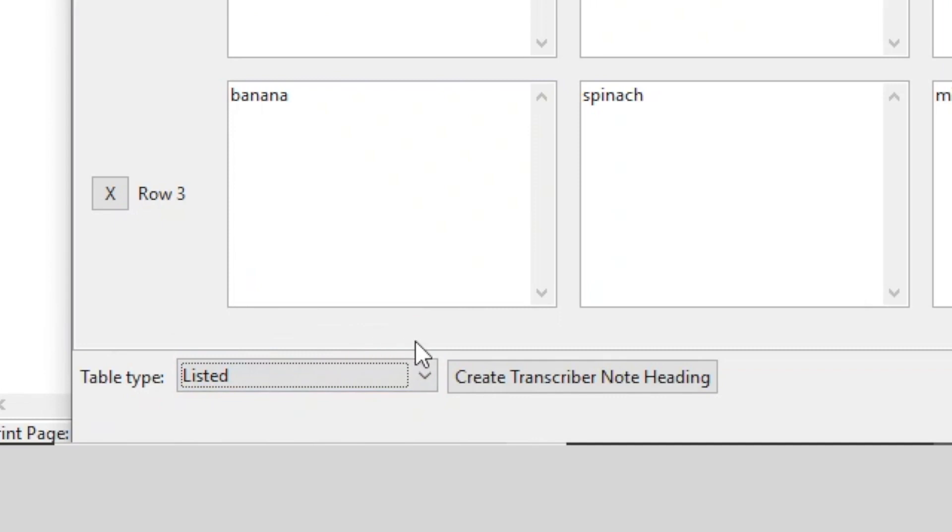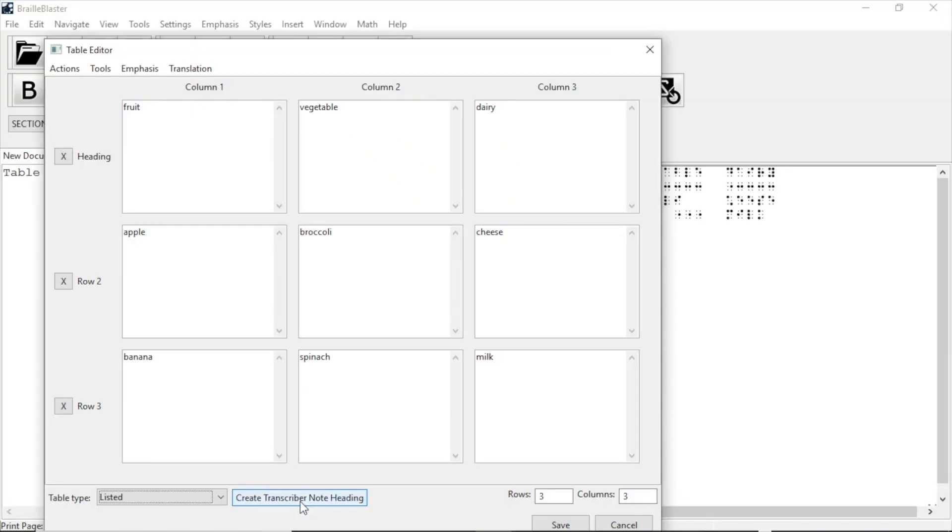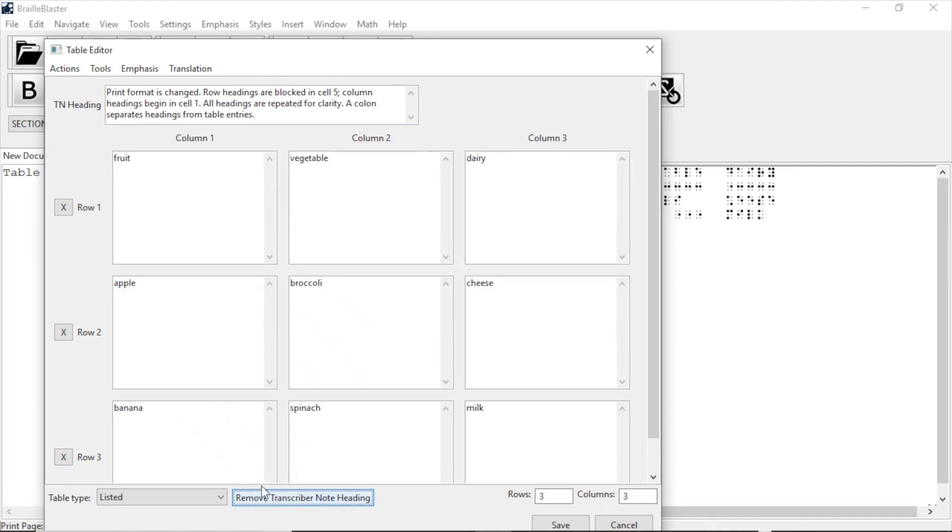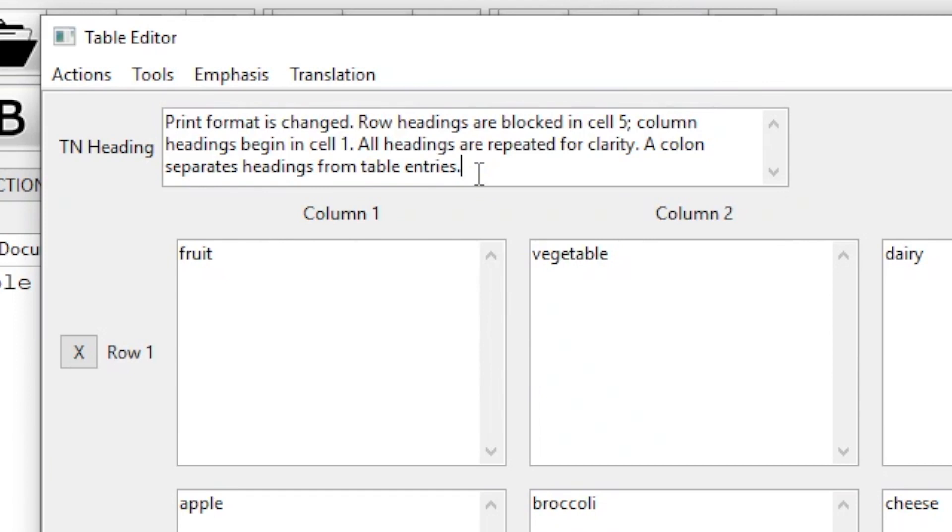Nothing changes in the table editor yet, except a button appears next to the drop-down that says Create Transcriber's Note Heading. A Transcriber's Note is required on all table types except Spatial, so click that button and the note will automatically be generated in the space above your table in the editor. The text is editable, but you should not need to edit it since these are automatically generated to follow the rules of Braille Formats 2016.